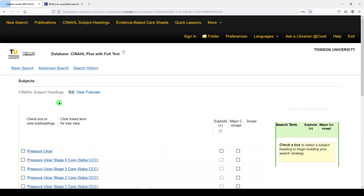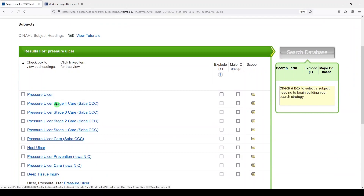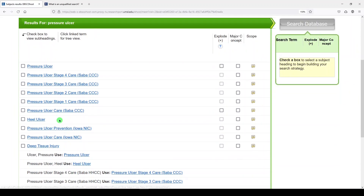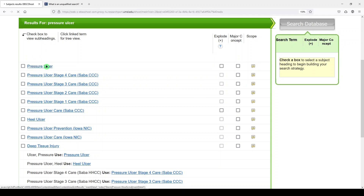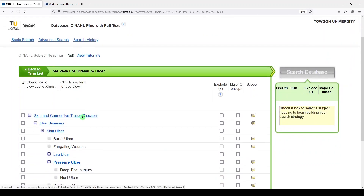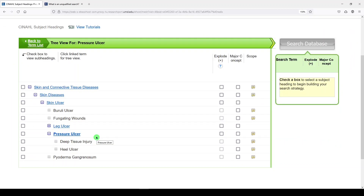Let's see what we find — pressure ulcer. I've actually never understood what some of these older headings mean; I think they're just kind of legacy headings. So we'll stick with pressure ulcer and view the scope note. We'll look at the scope note first. We can click on the heading and see what falls beneath that. Two narrower headings are deep tissue injury and heel ulcer, which we haven't used in the search so far.